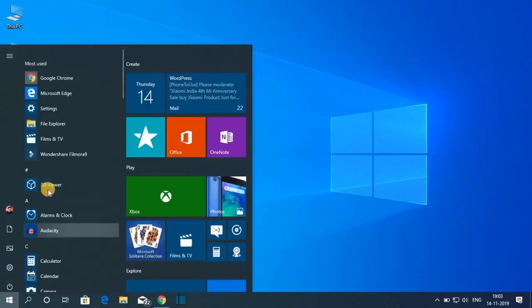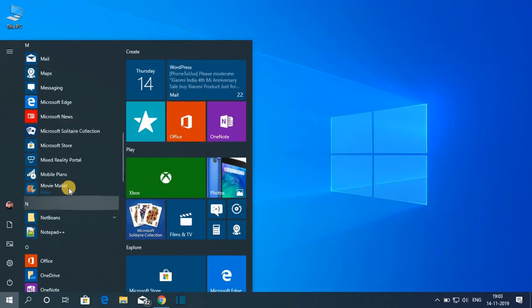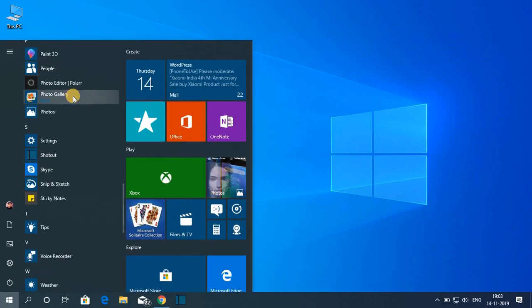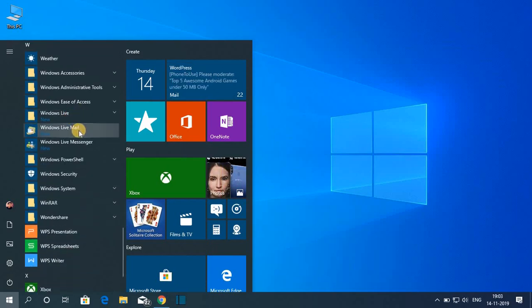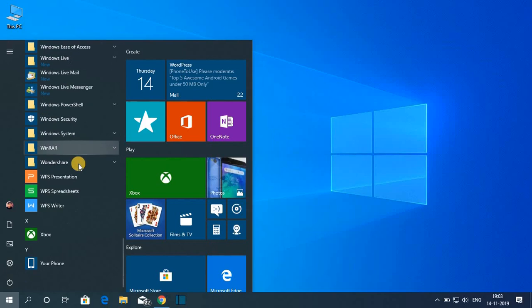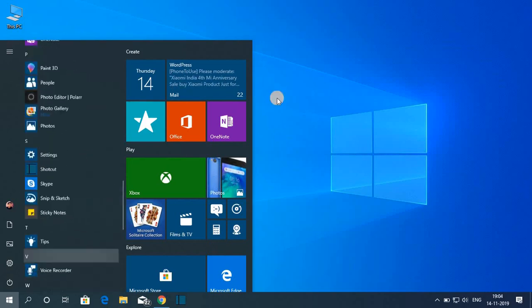Now let me show you — here we have Windows Movie Maker, here we have the Photo Gallery application, Windows Live Mail, Windows Live Messenger, and other Windows Essentials software.